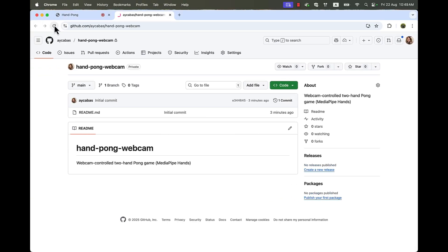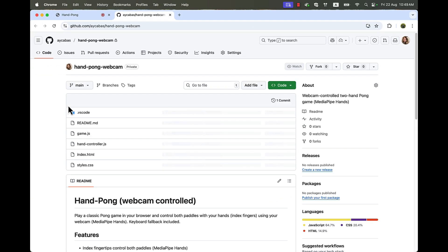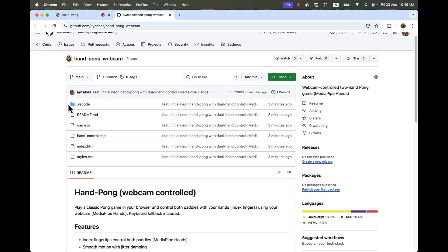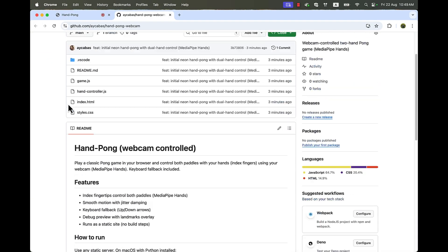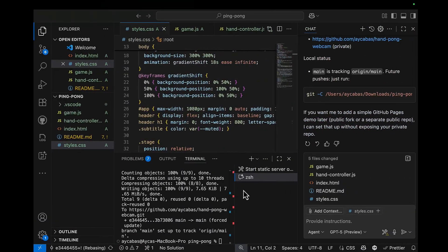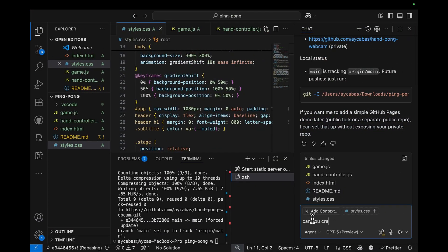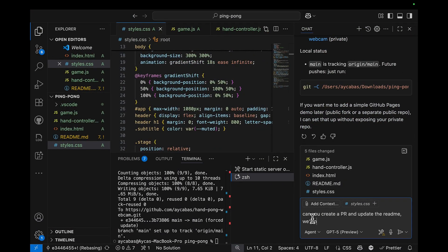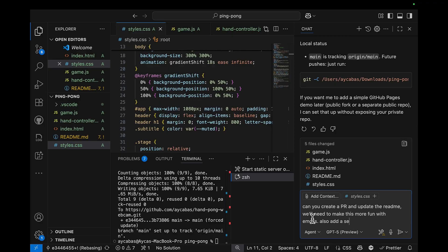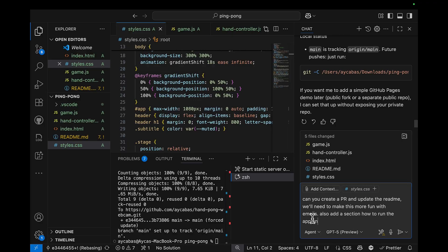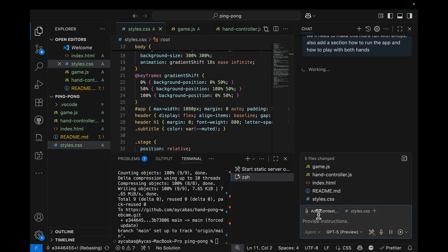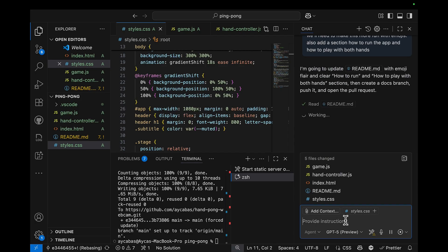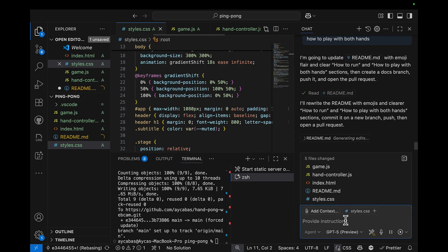And if I refresh, I see the full code ready. Okay, can you create a PR and update the README? We'll need to make this more fun in emojis. Also, add a section on how to run and play with both hands, all the details.